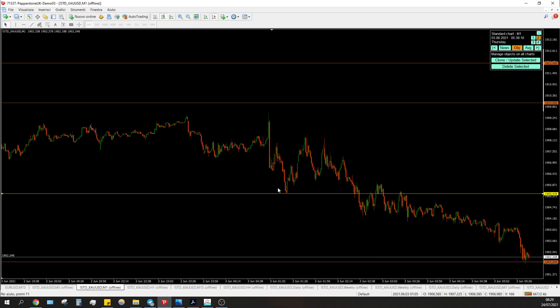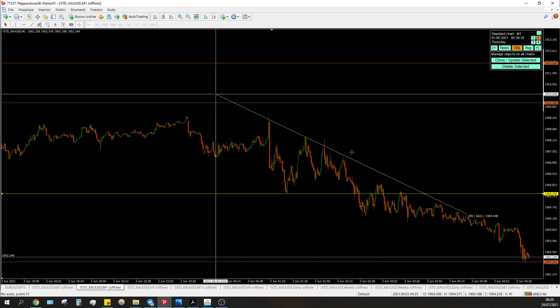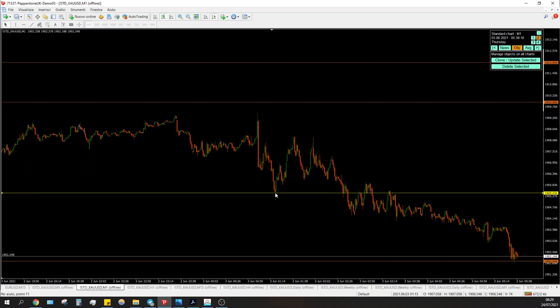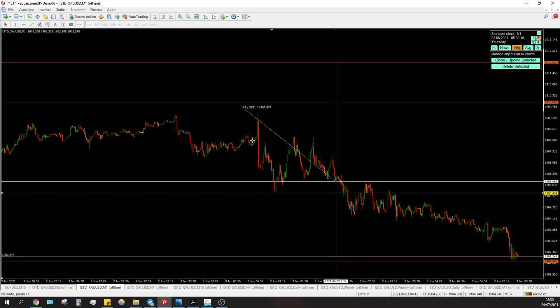Price is making new lower highs. It's ranging but failing to make new highs. It's not making new lows either — it's shrinking. So we can say it's a sort of wedge. A possible breakdown of this wedge could give more of a trend.